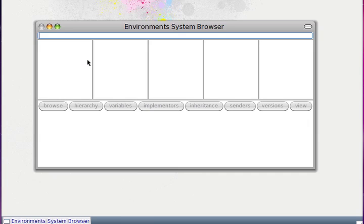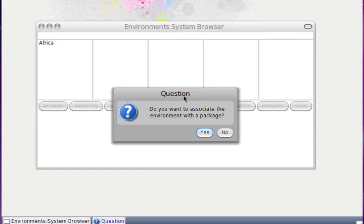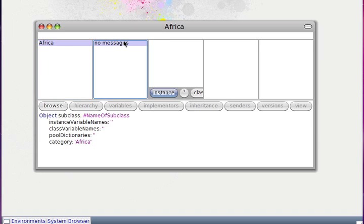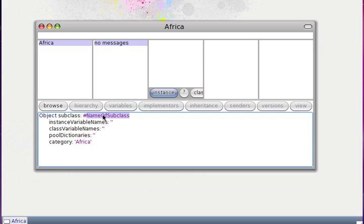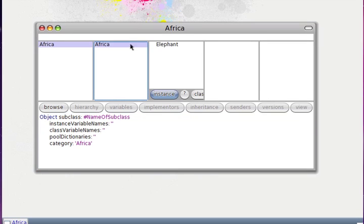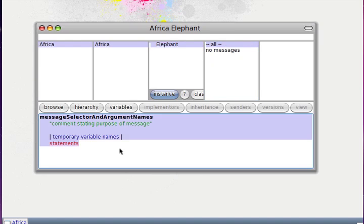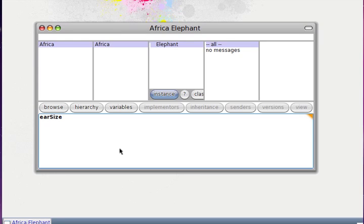First we create an environment. For this reference implementation we have a relationship one-to-one with a package. For this case we will not set up a package. In Africa we can create an Elephant class, and with this...